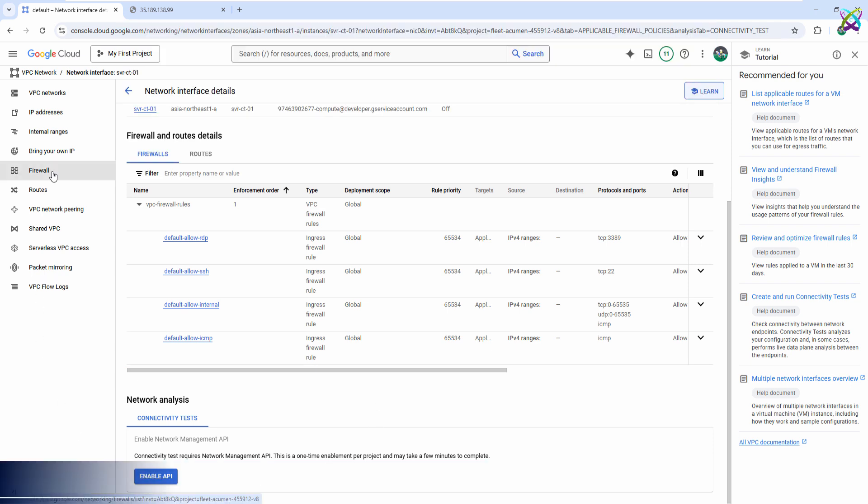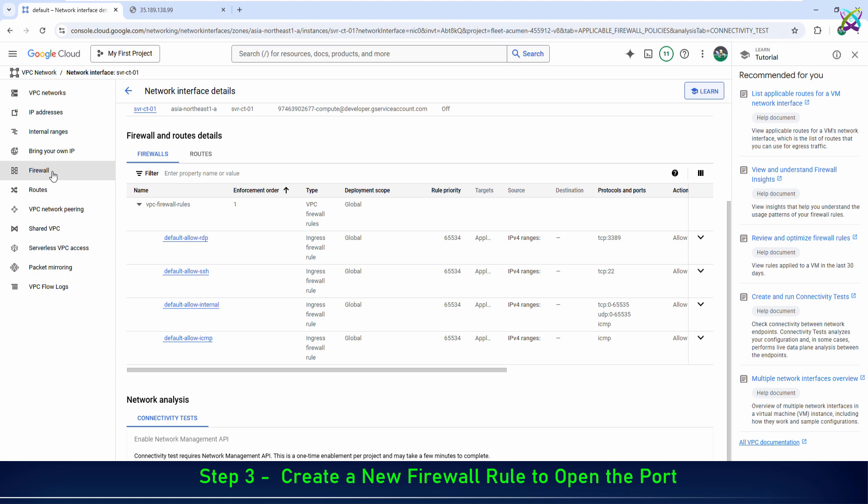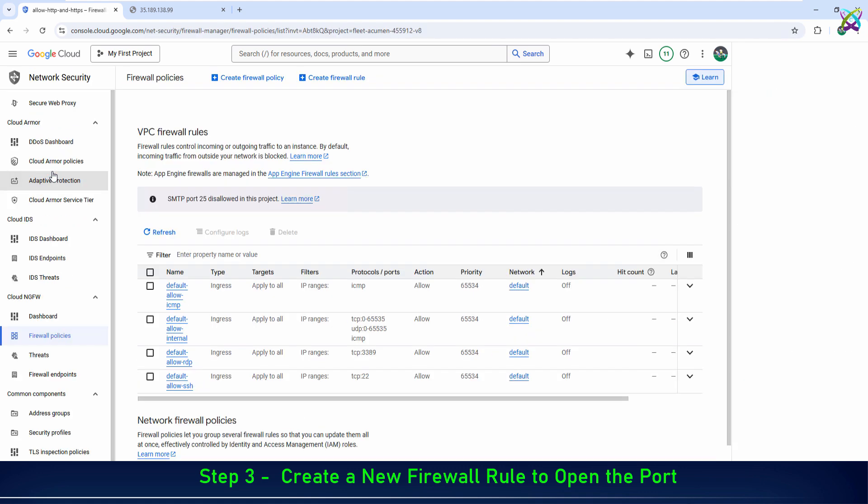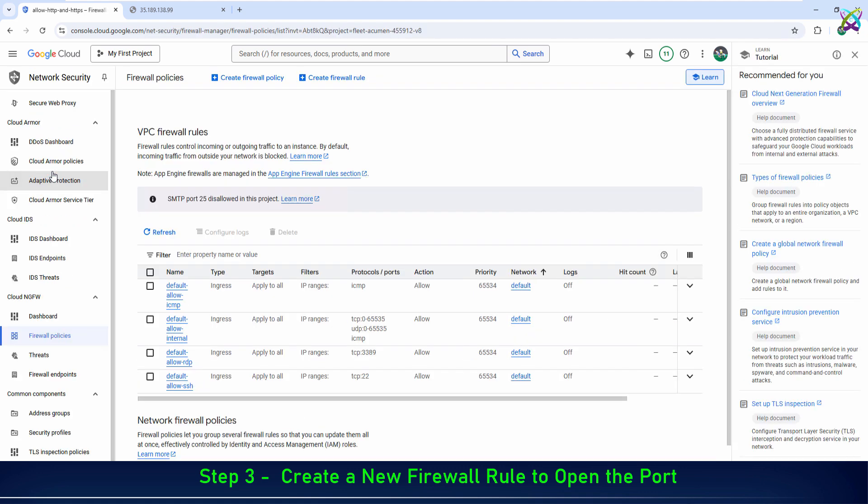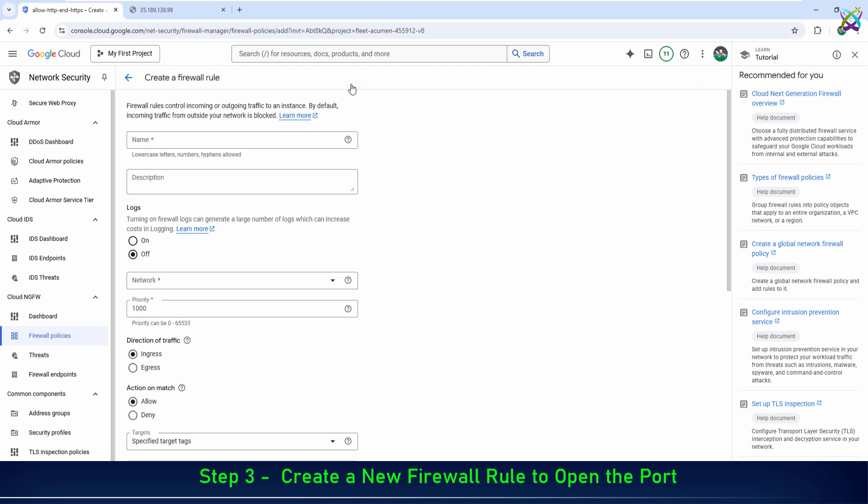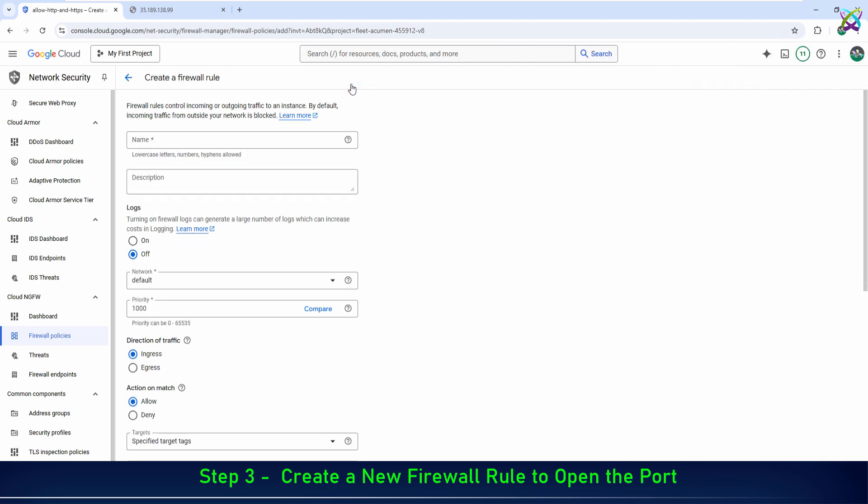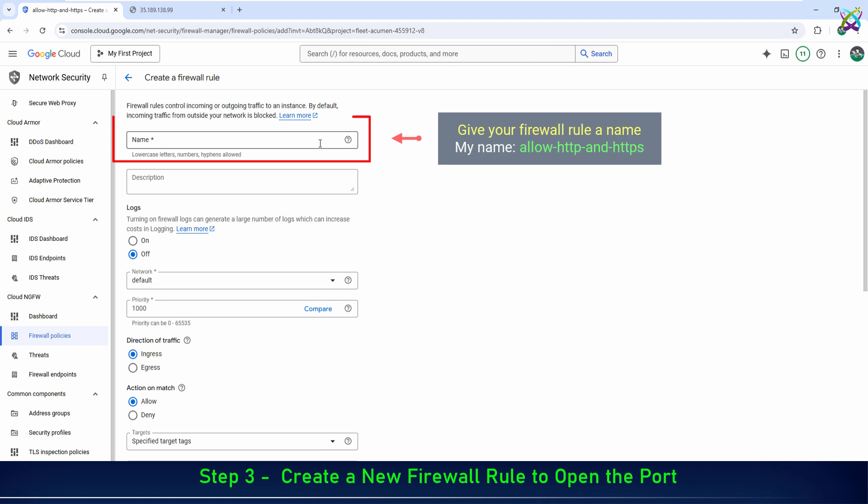Now let's create a new firewall rule to open port 80, the port our web server is listening on. Click on Create Firewall Rule to add a new rule. Give your firewall rule a name.